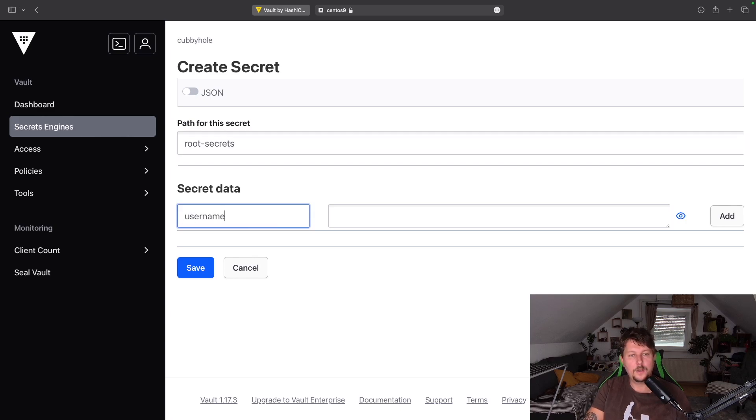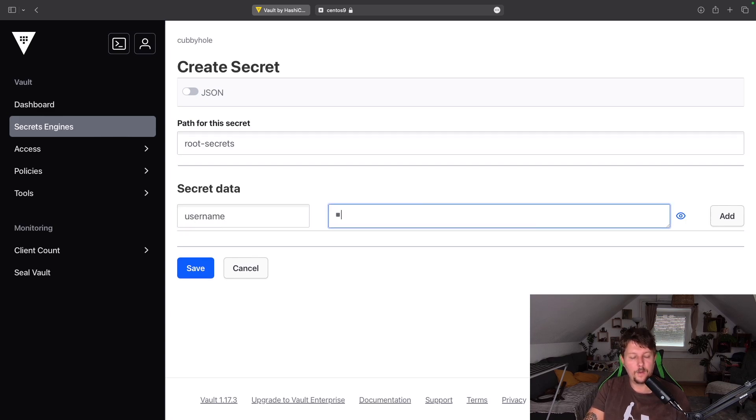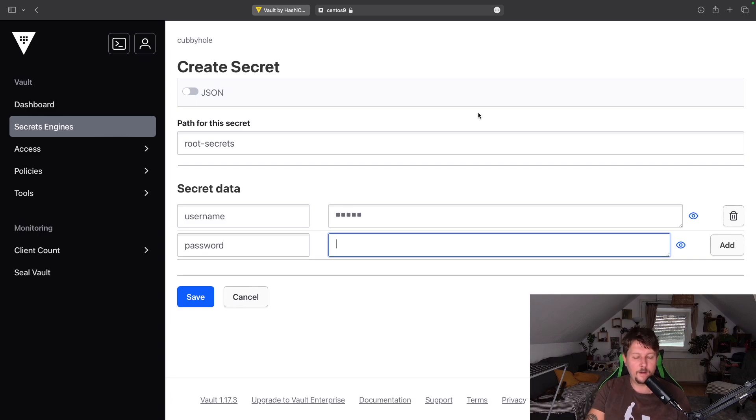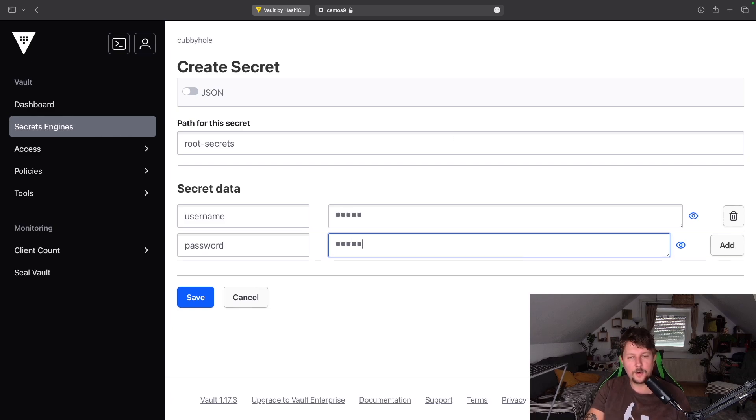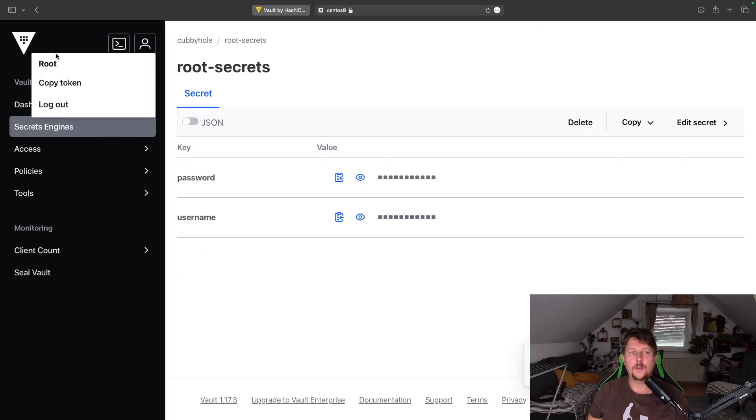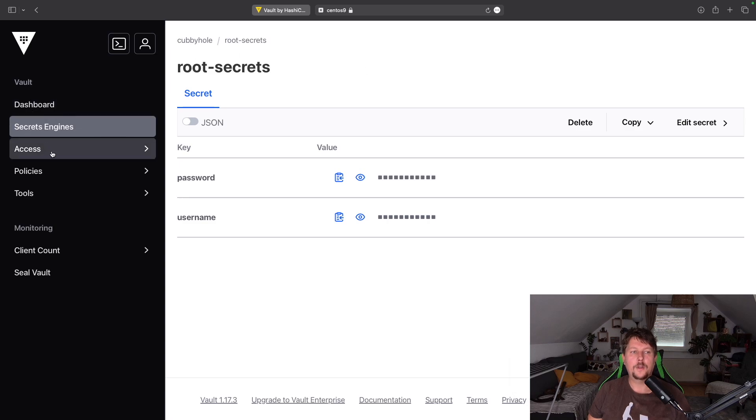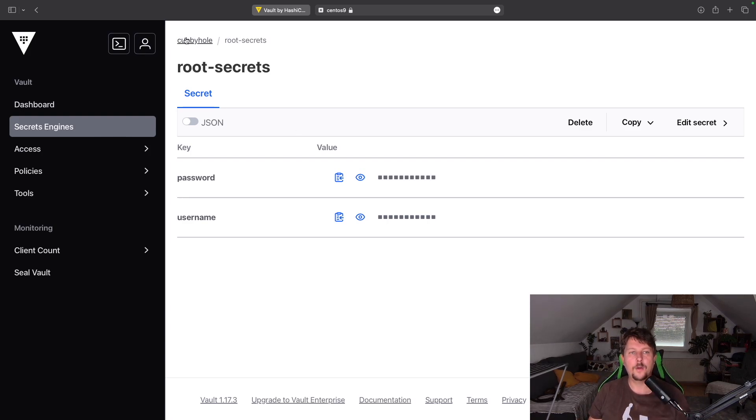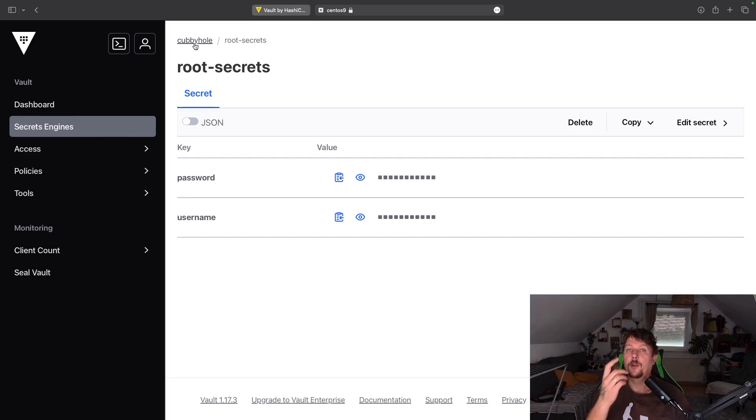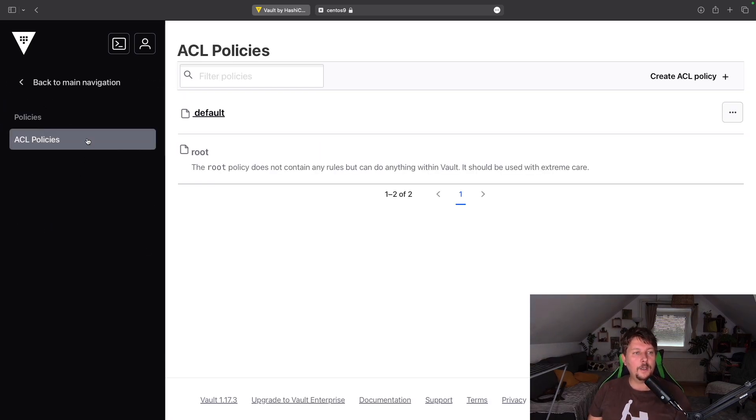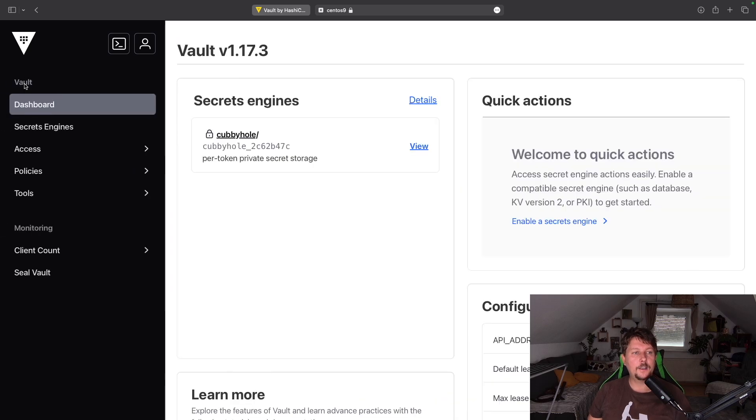And if I create a secret here, I could say that root secrets. I could say username admin and I could use password and password and save it. So now, if I were to log in with another user, I would not be able to grab these secrets and vice versa.